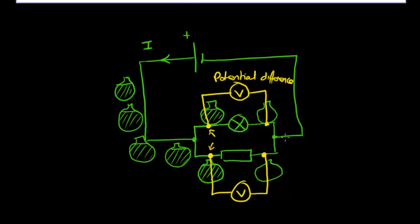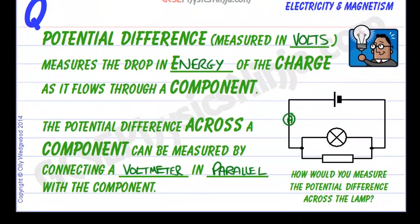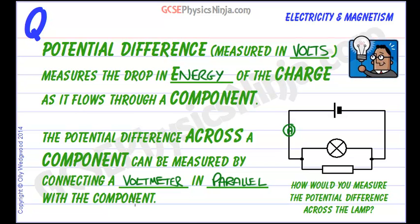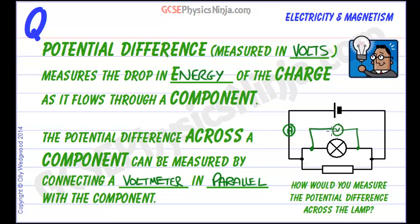The charge then combines at this junction and returns back to the cell. So I hope that makes some sense and we need to be talking in terms of potential difference across a component and a voltmeter must be connected in parallel. So we could connect it here, for example, in order to measure the potential difference, the voltage drop across the component.